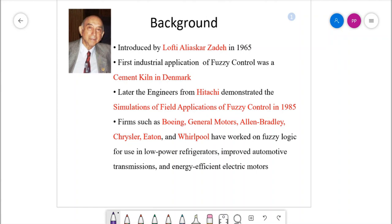The first industrial application of fuzzy control was developed by a company in Denmark on a cement kiln. That was in 1975. Later, two engineers of Hitachi were motivated by fuzzy control theory and implemented it on a real-time subway project. Those two engineers presented the simulation and field application of fuzzy control in 1985.